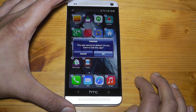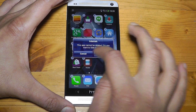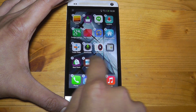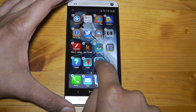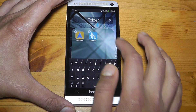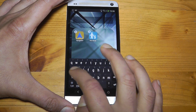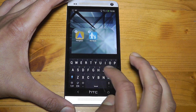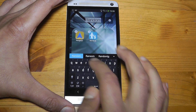Now if I want to cross off the internet browser, you can do that, and it says the app cannot be deleted — do you want to hide this app? So it just hides the apps basically, and you can show them again later. You can even add them into folders — let's just call this one 'random', OK, I'll just call it random. There you go.